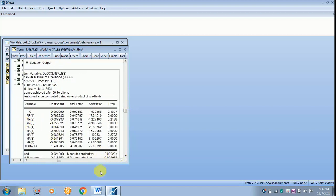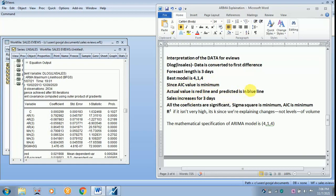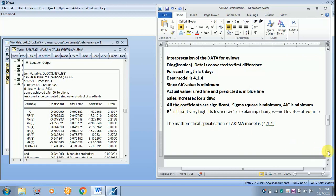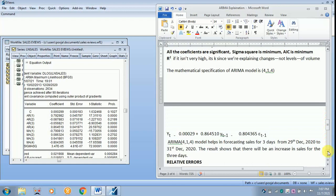The main thing to be shown here is almost all the coefficients are significant. You can see that the AIC value is minimum. The actual value is in red line and the predicted is in blue line. So the sales increases for 3 days. The condition for the ARIMA model to be fit is all the coefficients should be significant, sigma square should be minimum and AIC also should be minimum. We need not worry about R-square for this particular purpose.